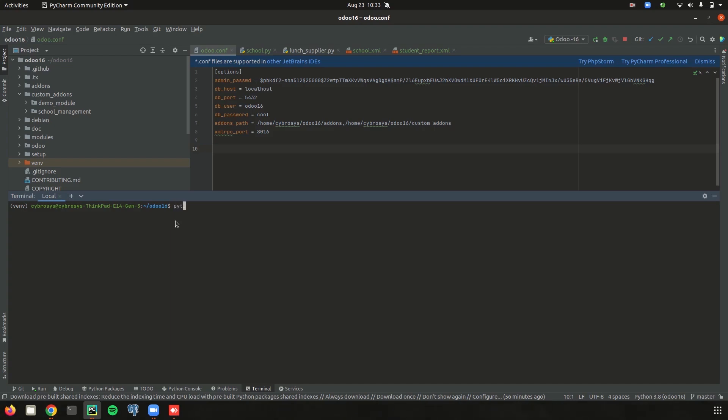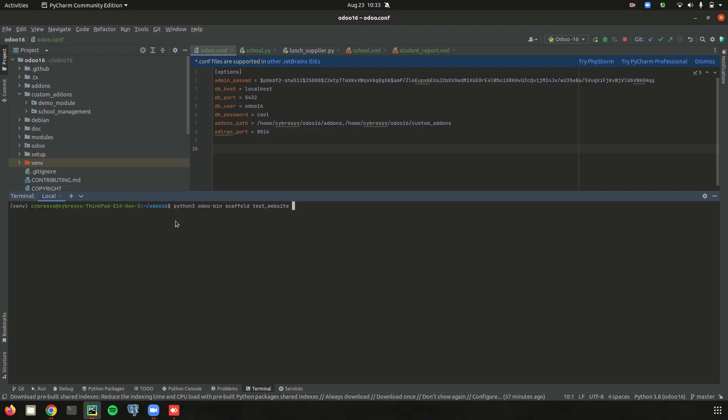I am just entering the single line command as python3 odoo-bin and our method that is scaffold, then the name of our module that we needed. So currently for my module, I am creating module name as test_website, then the custom directory. So here my directory is custom addons. I am just adding the directory custom addons, then enter.